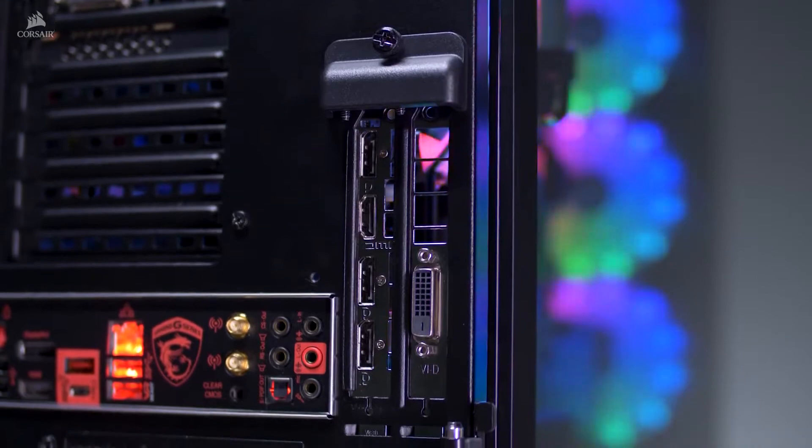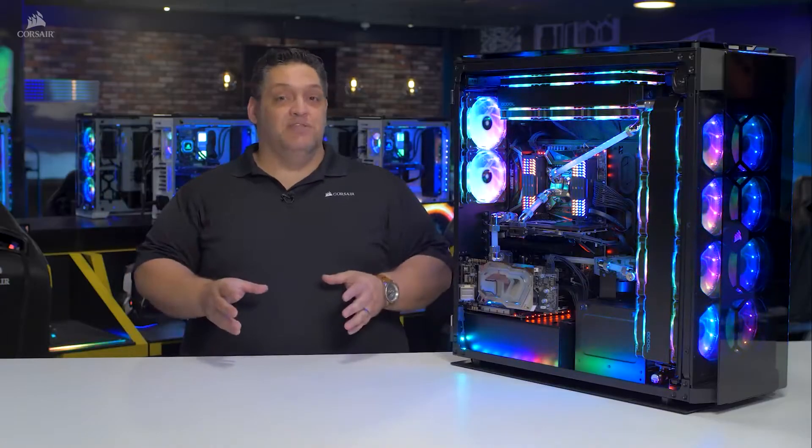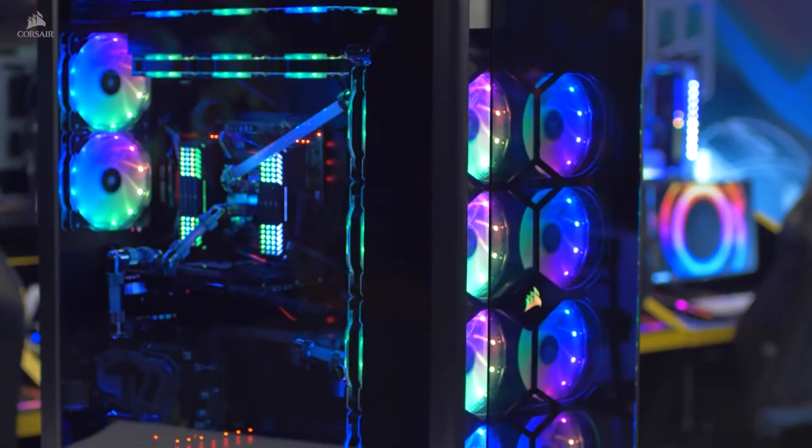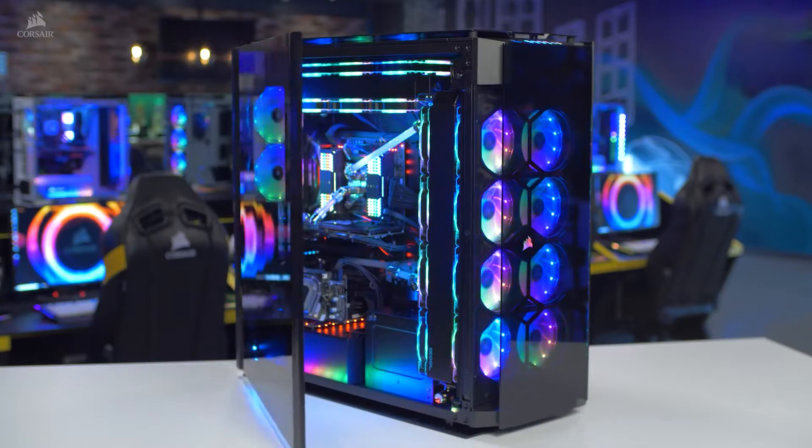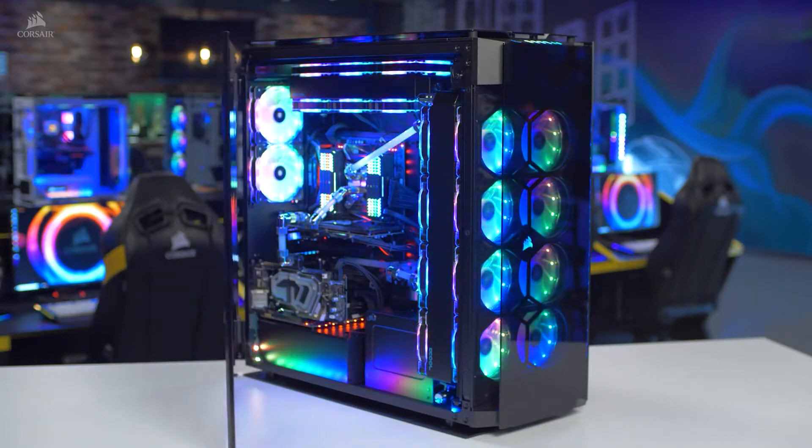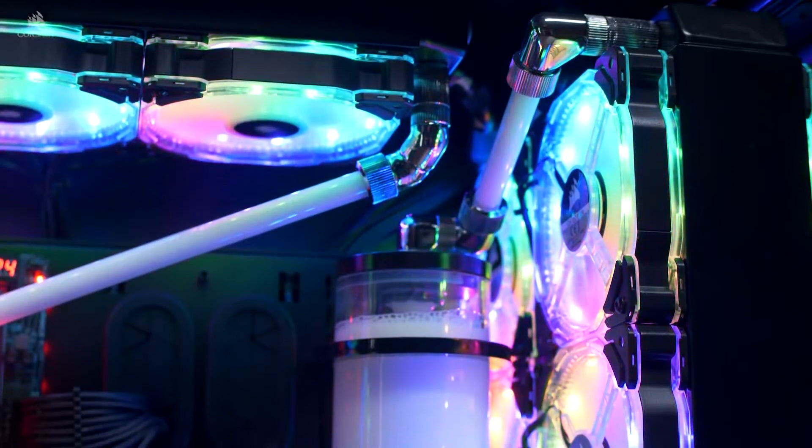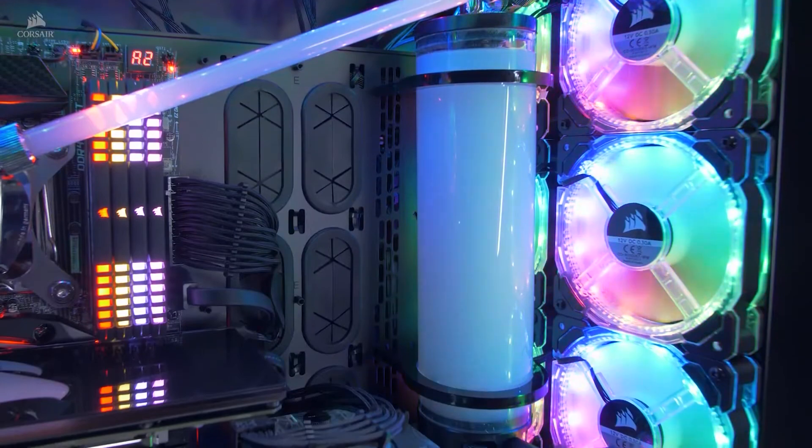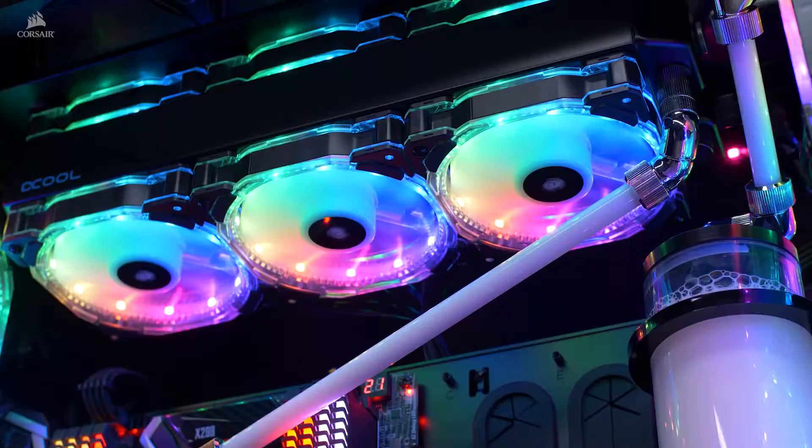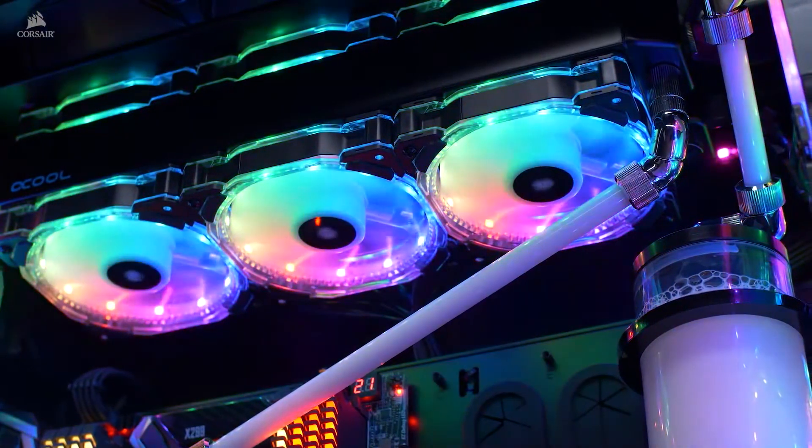All this space can be put to good use though, with room for up to 18 fans or two 480mm radiators. This staggering level of cooling makes it arguably the best full tower PC case for water cooling enthusiasts and overclockers alike.